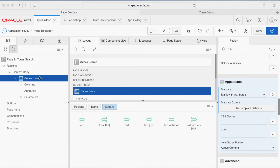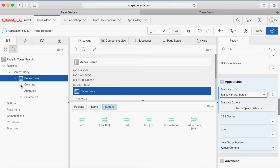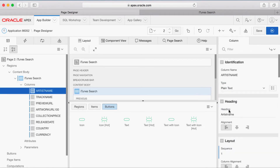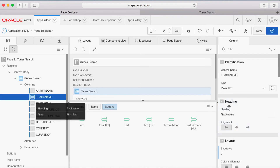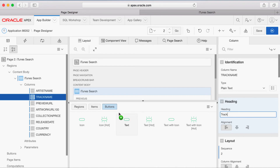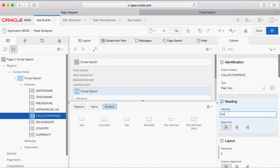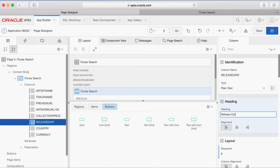Now you want to make some changes to the display of the columns, so expand Columns. You want to change the headings of certain columns: make the heading of Artist Name as Artist, Track Name as Track, Preview URL as Preview, Collection Price as Price, and Release Date as Release Date.